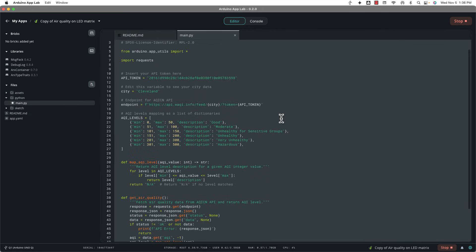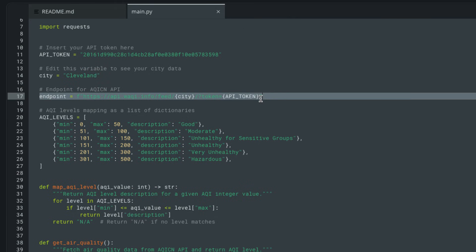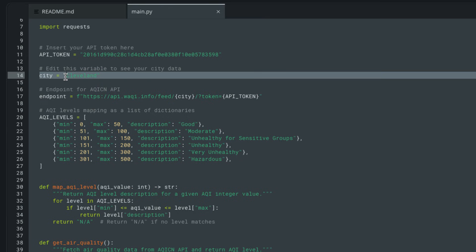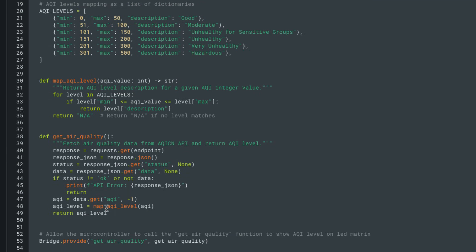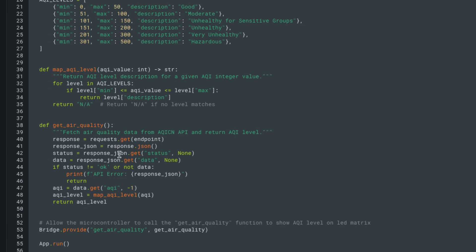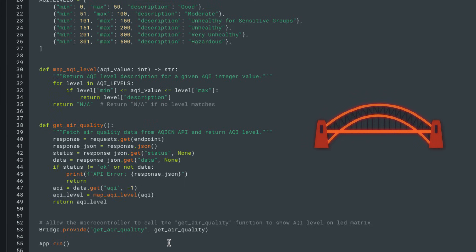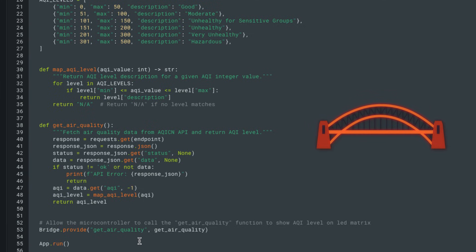And if you go to the Python sketch, you can see that it's going to a specific endpoint for that API, basically a URL on the web, and it's going to feed in whatever city you put up in here. In my case, again, I put in Cleveland, and then it takes the API token that you had. That API gives you a number, and then they have a function that kind of maps it out to a description, from good to hazardous. And this is the function that actually goes and grabs that data from the endpoint. And then notice again, they've got a bridge dot provide.